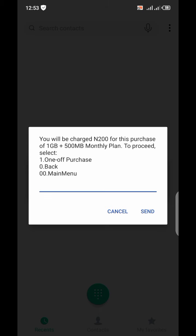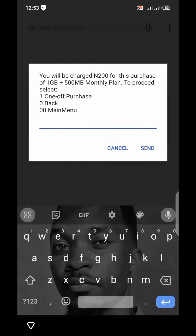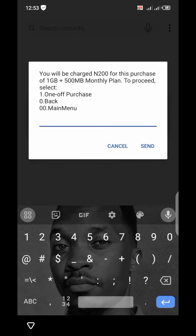Once it processes, you're going to get a notification that you will be charged 200 naira for the purchase of a one-gig plus 500MB monthly plan. To proceed, select one — so you're going to dial one to confirm.